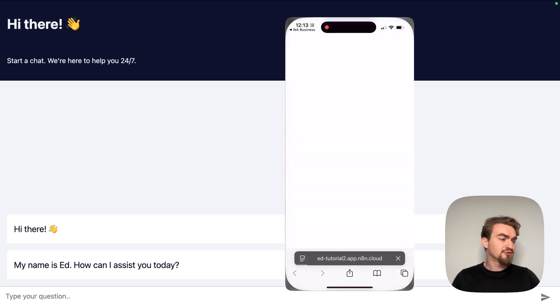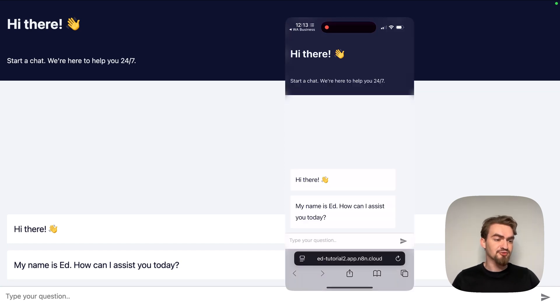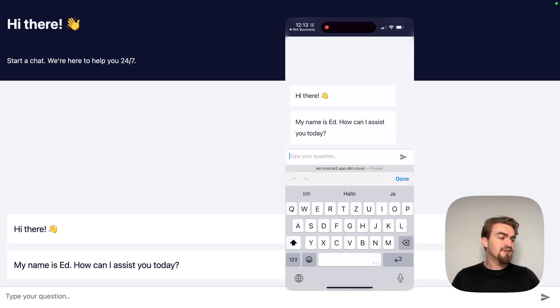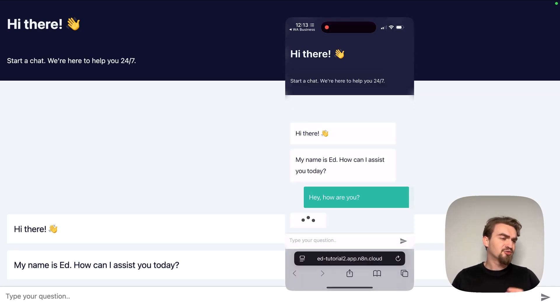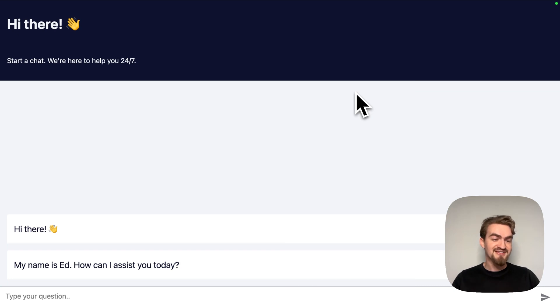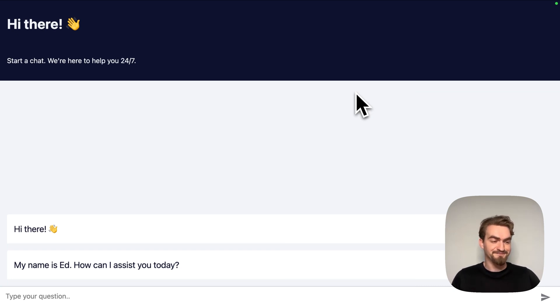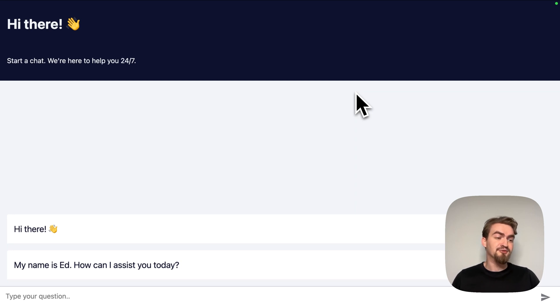A common use case for this is customer support. You can even add this chatbot to your website, but we'll save that for another video. So yes, you just built a chatbot, no tech skills needed. Right now it's still very basic but don't worry, by the end of this video it will be much smarter.